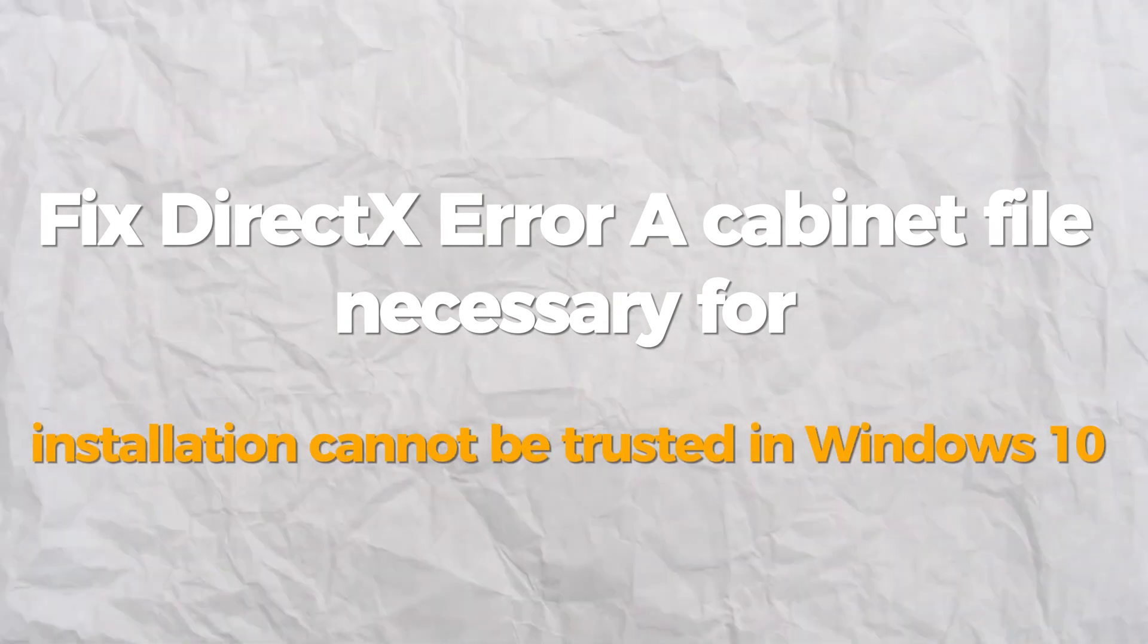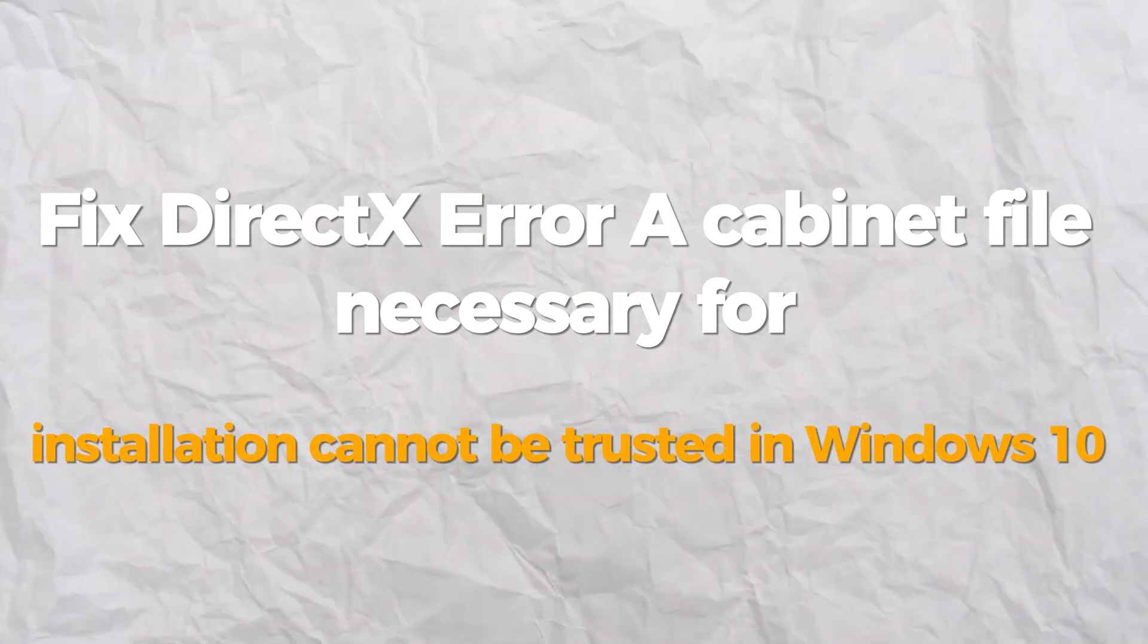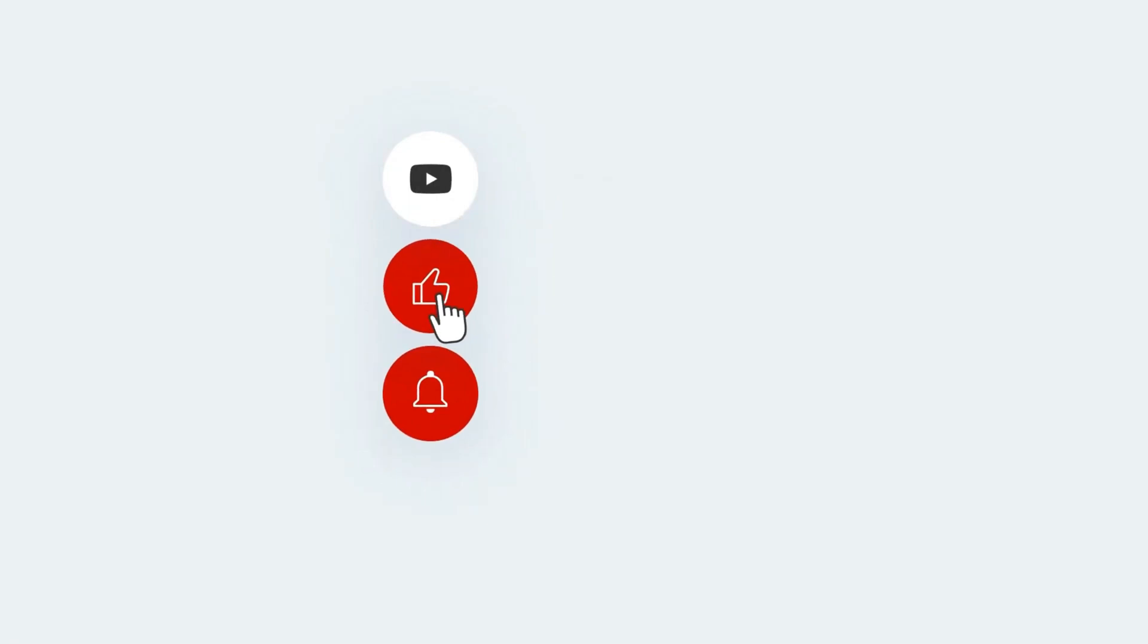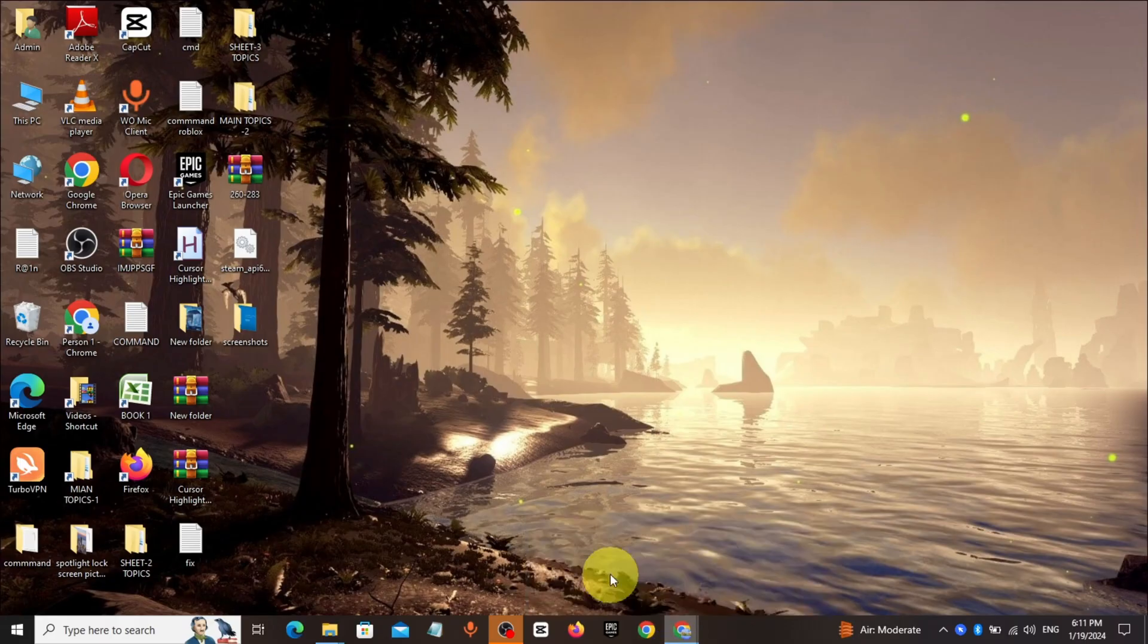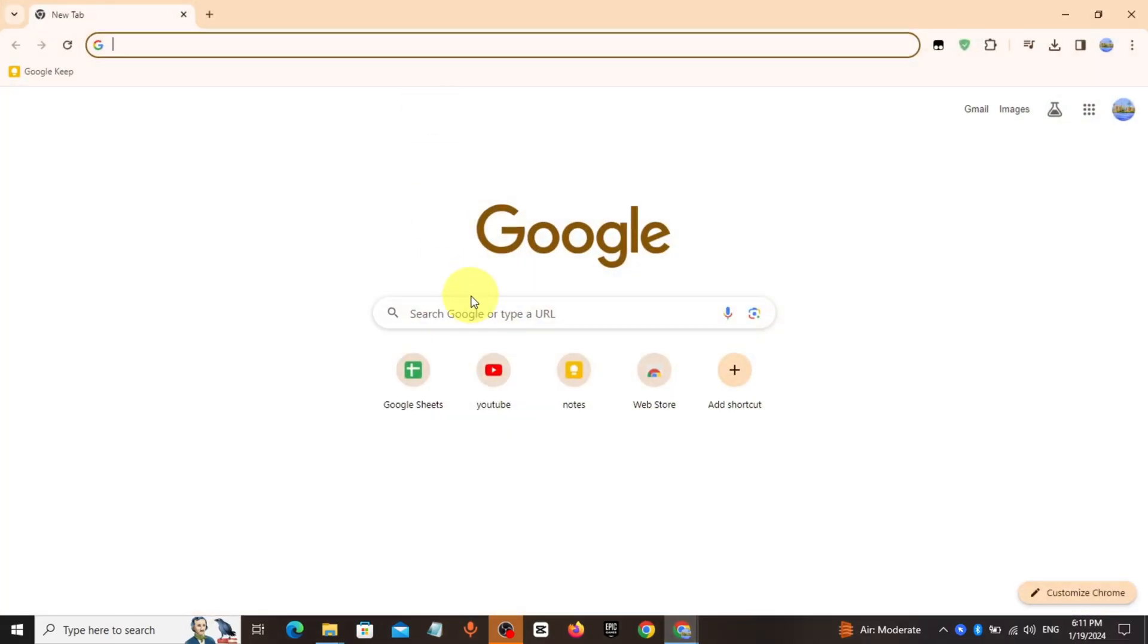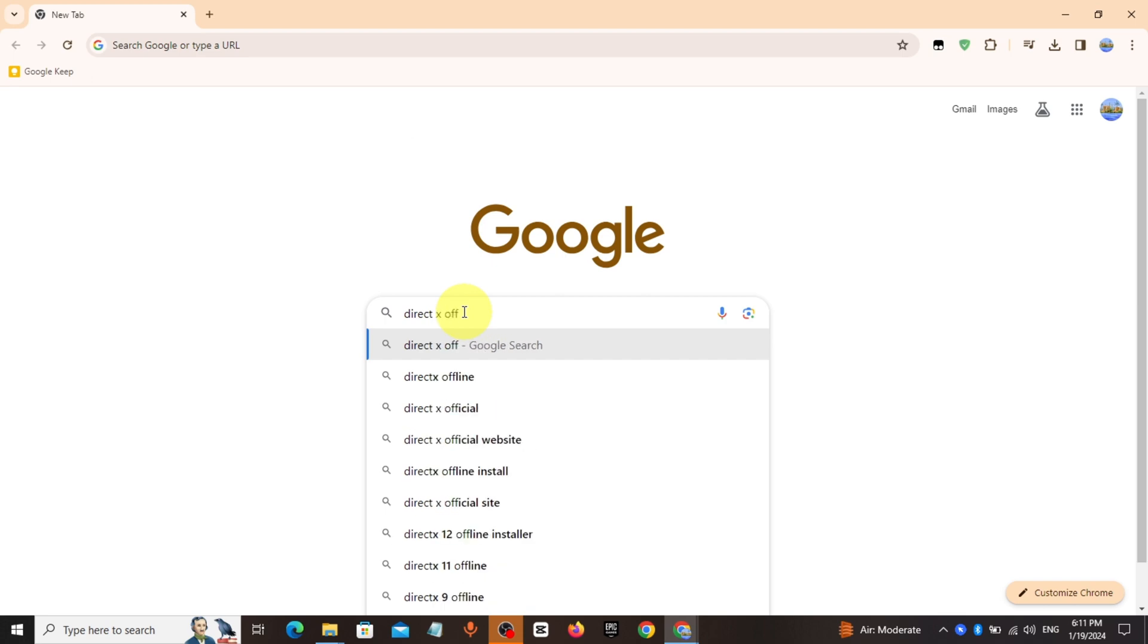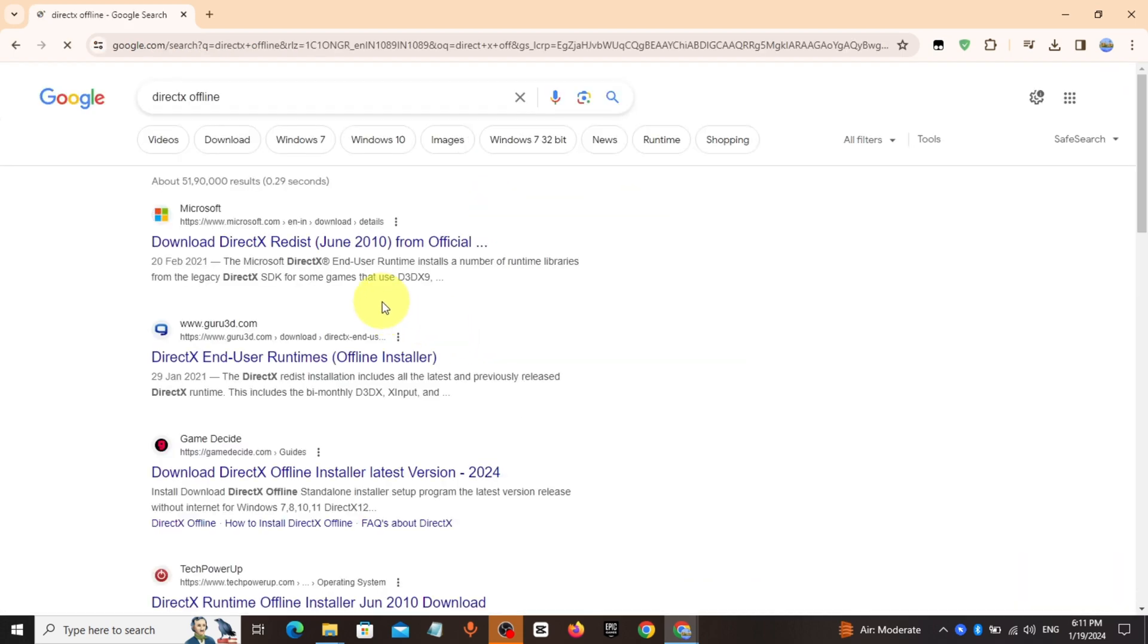Hello everyone, today I will show you how to fix DirectX error. If you find this video helpful, please consider subscribing and liking. Open Chrome browser or any browser, type DirectX offline installer. You can copy the link from the description.